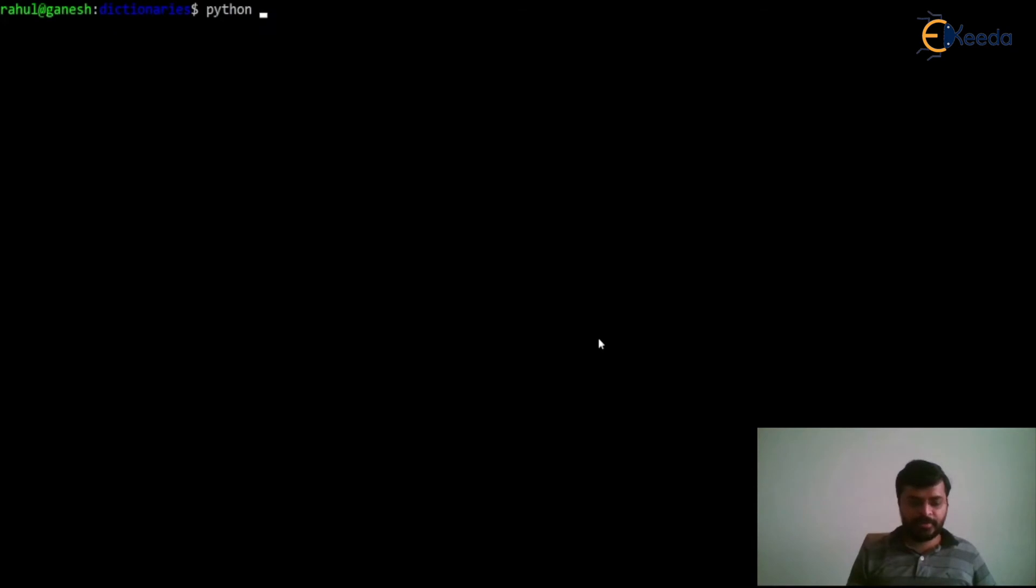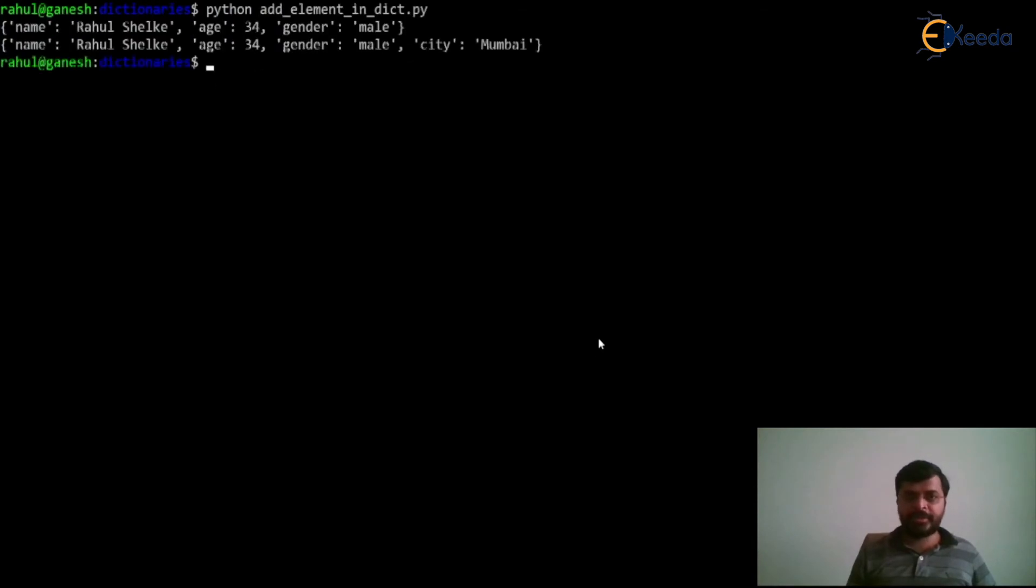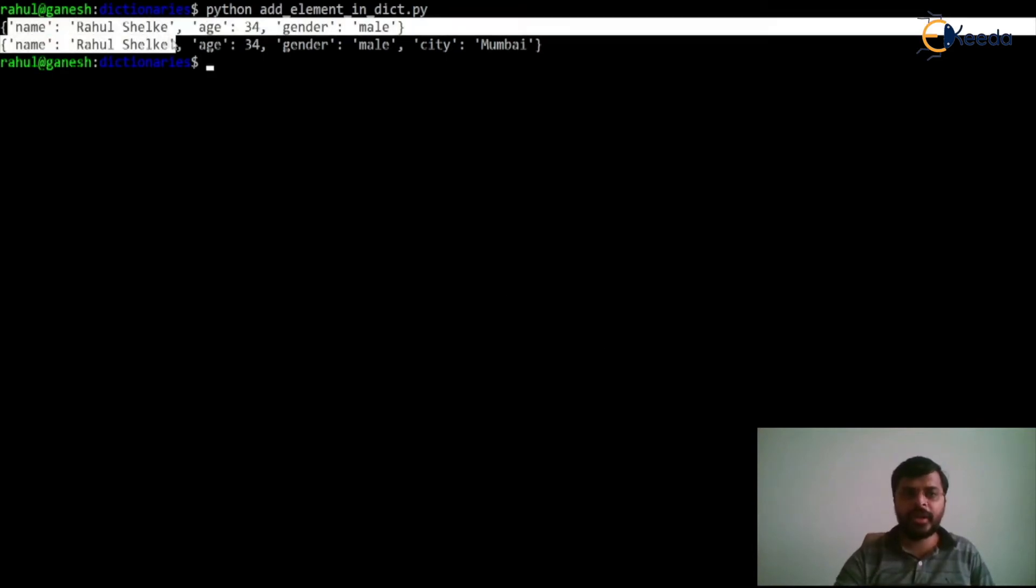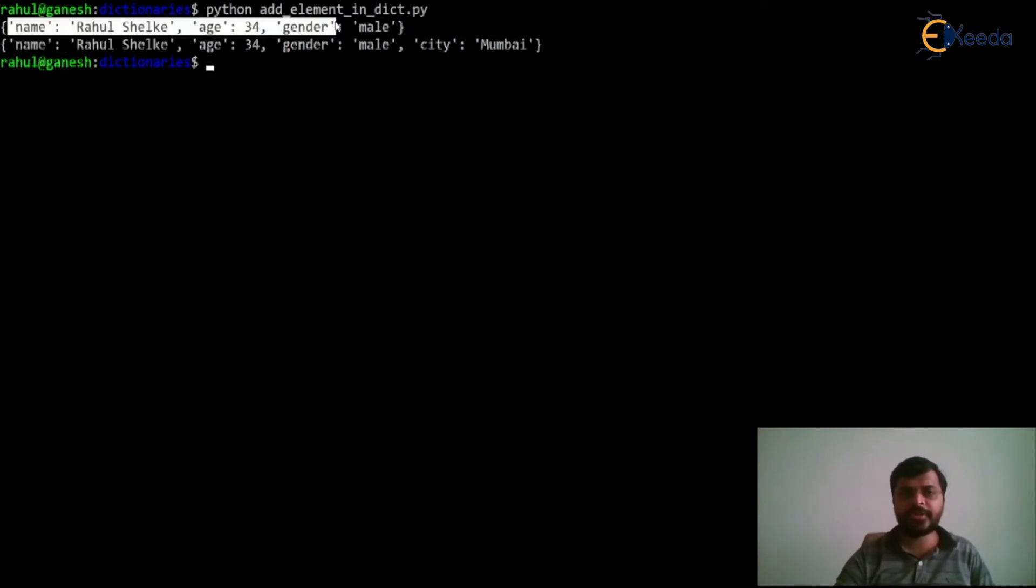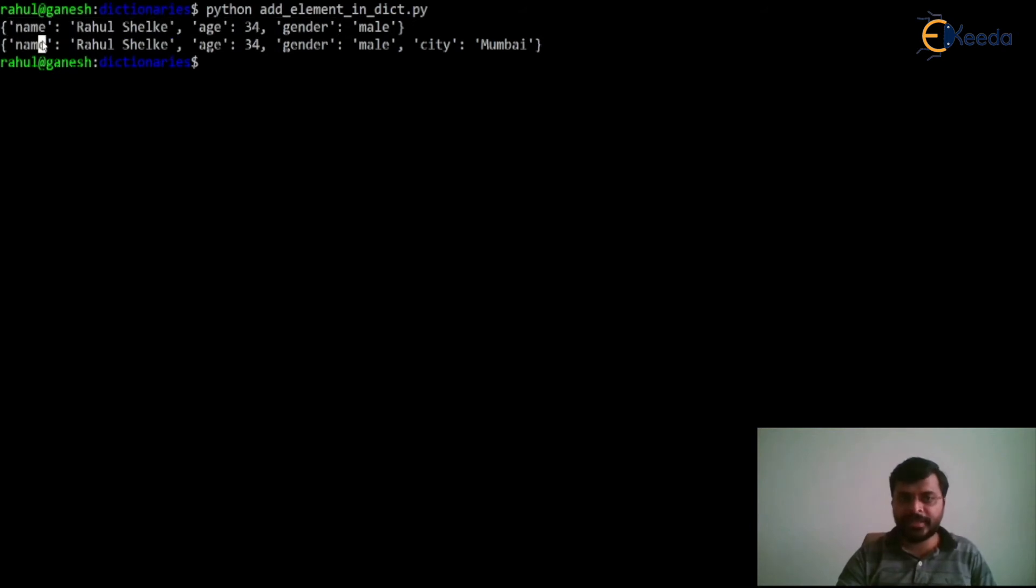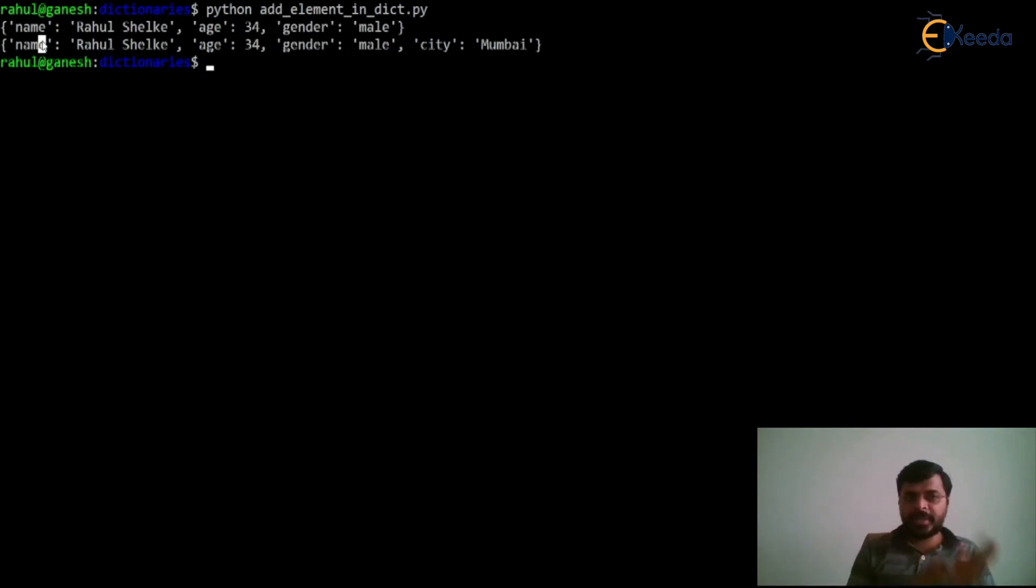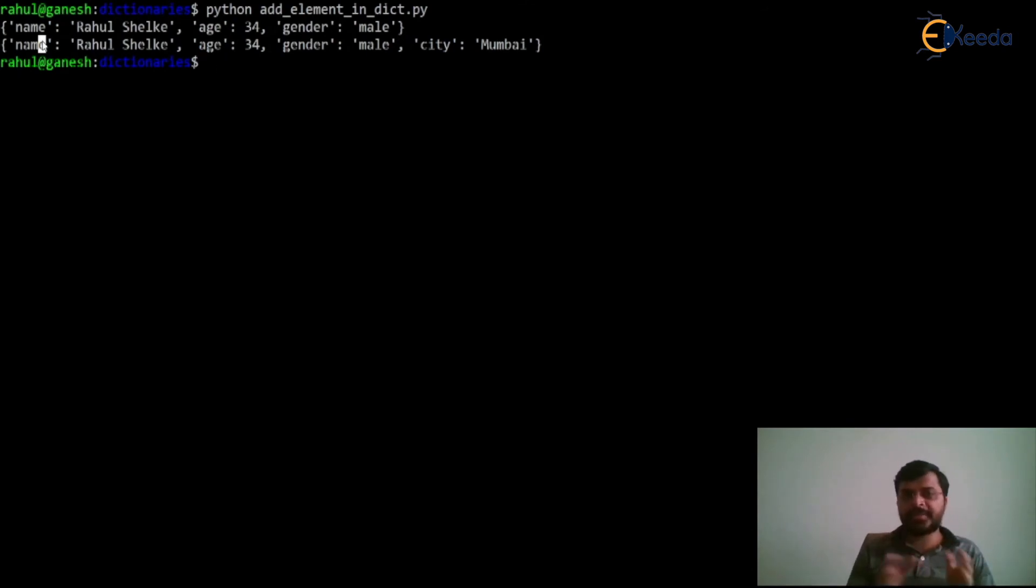Let's run our program python add element in the dictionary and here we can see that earlier our dictionary had name, age and gender as keys whereas after adding city as a key and its respective value as Mumbai we have now four keys: name, age, gender and city and their respective values.